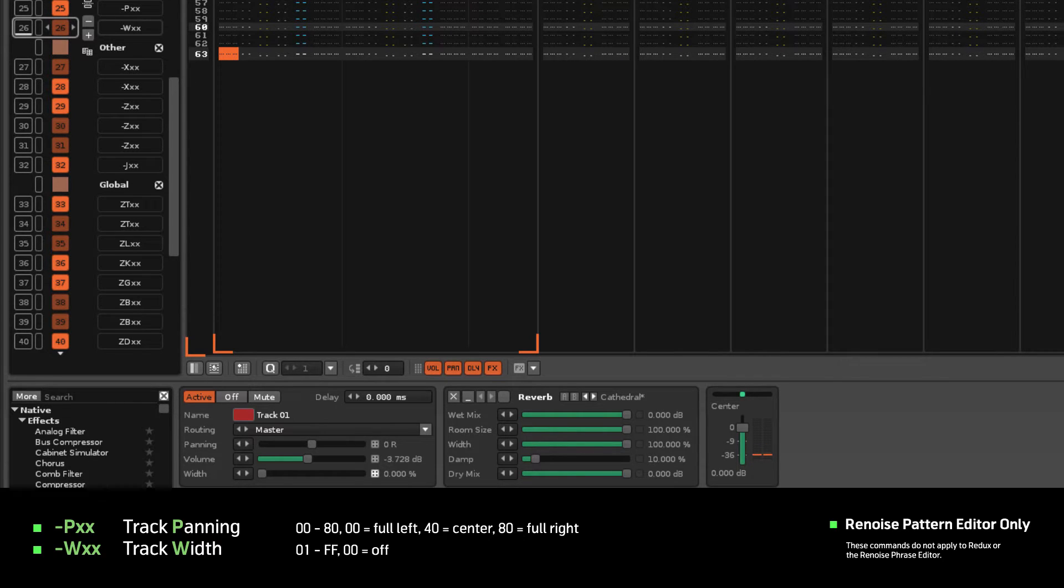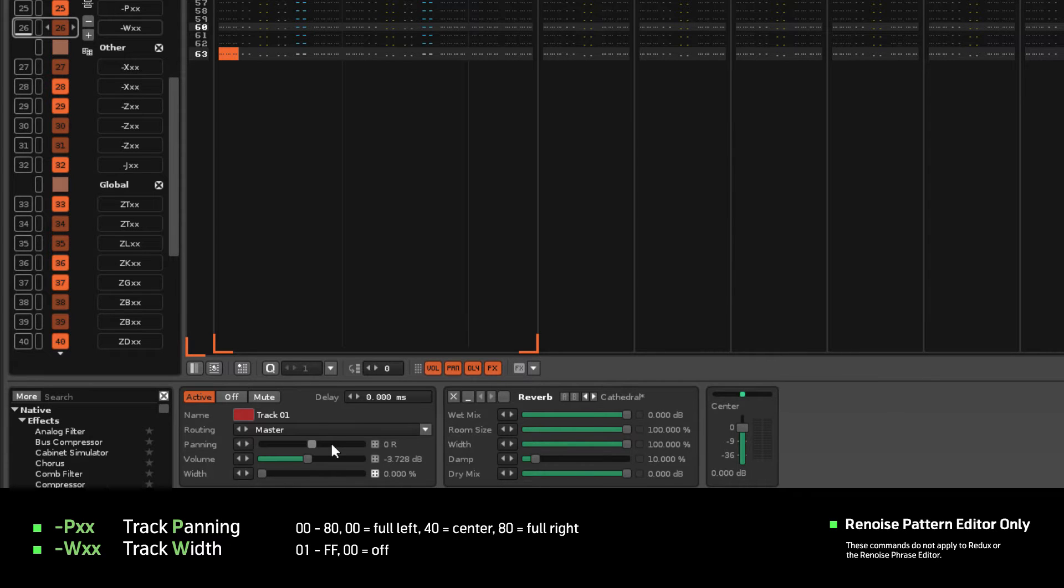You can also use the right mouse button on the sliders to automatically insert the commands and values.